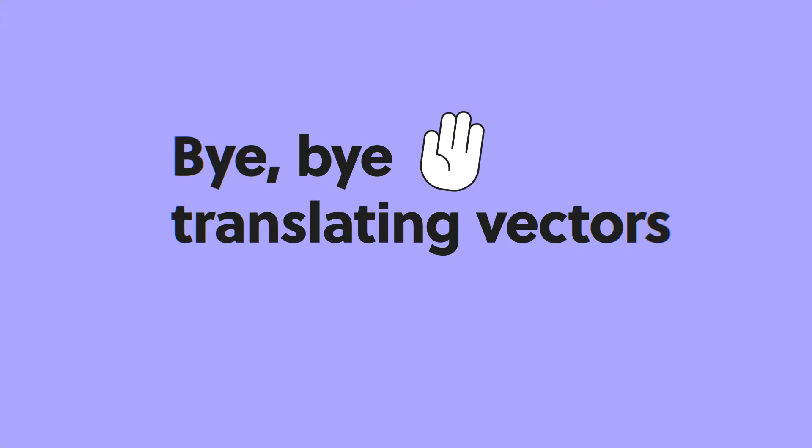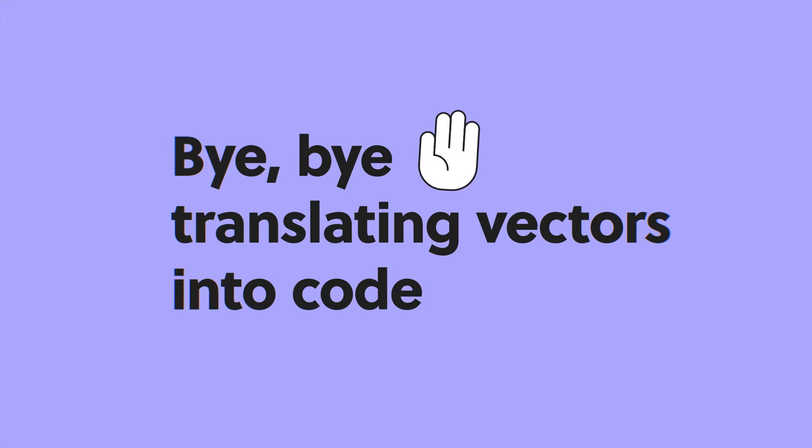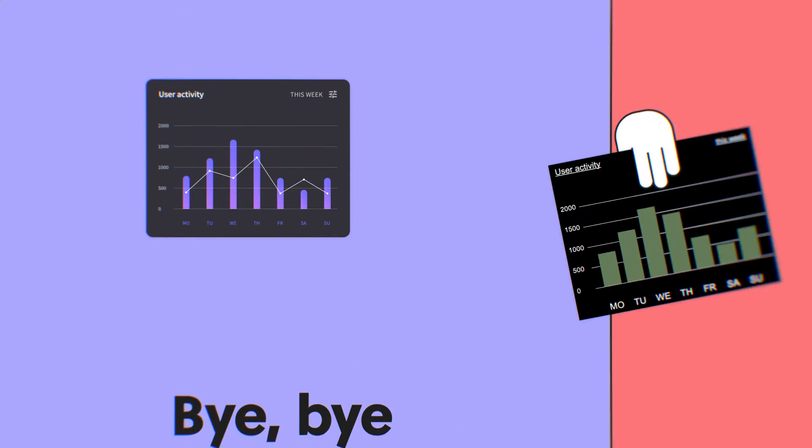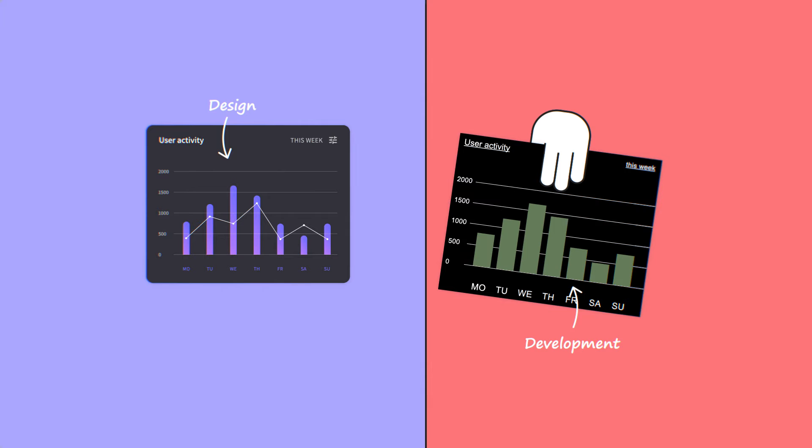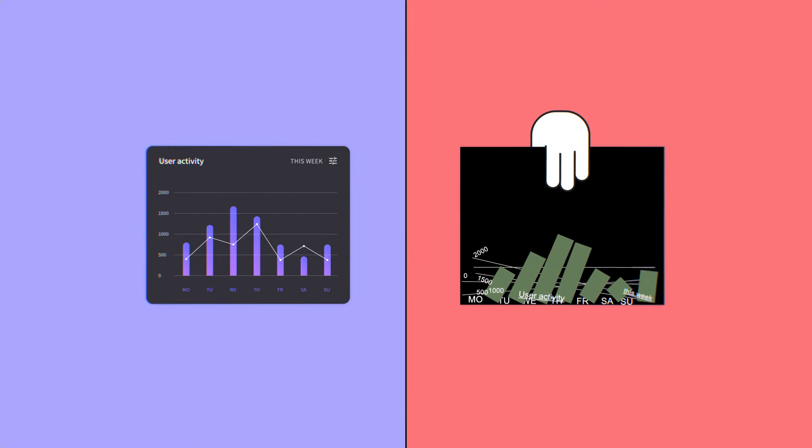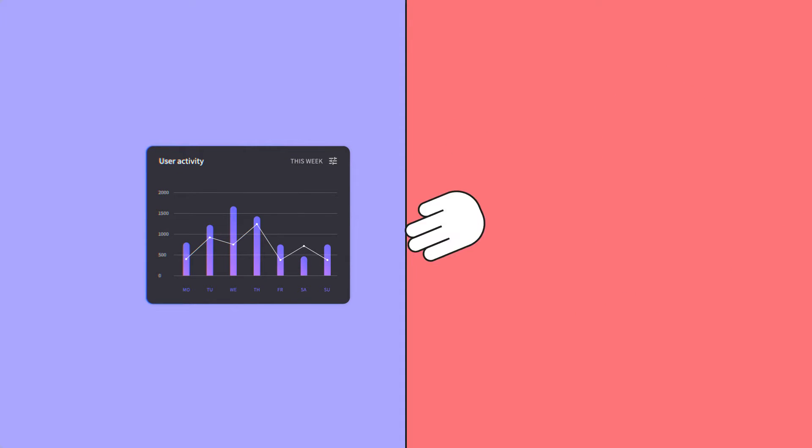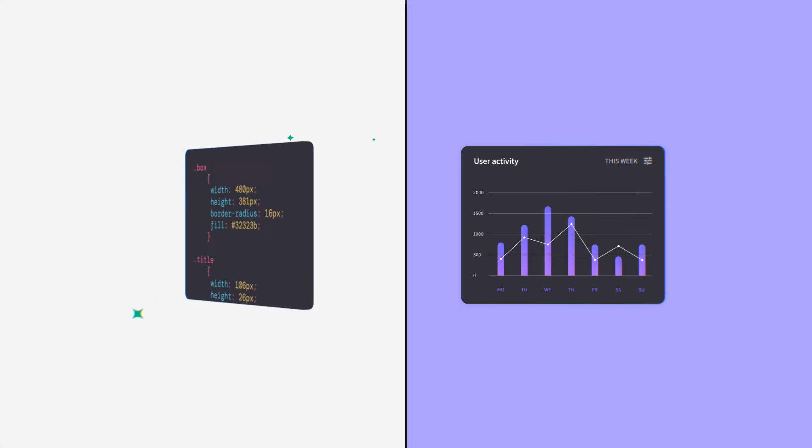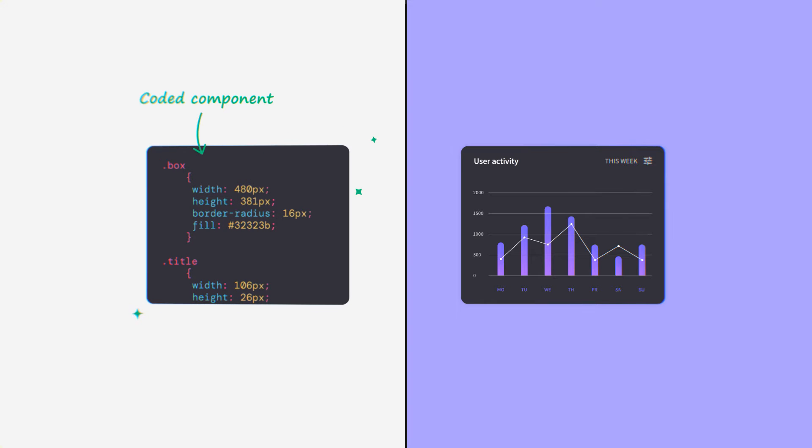Bye-bye translating vectors into code. Tired of messy handoffs and half-baked end products? Escape design to development hell and prototype with code-backed components.